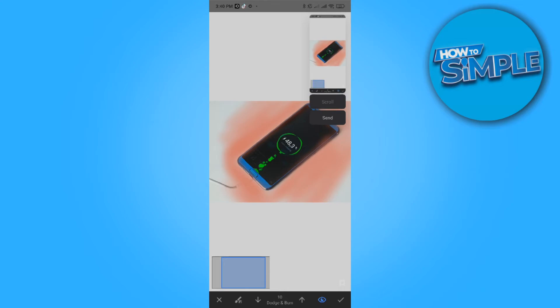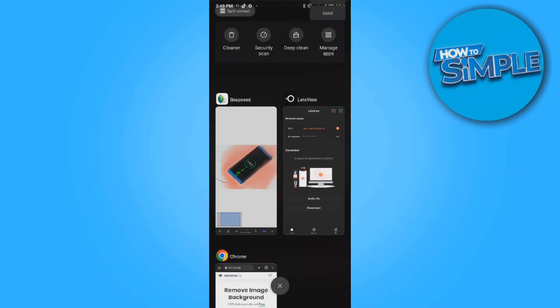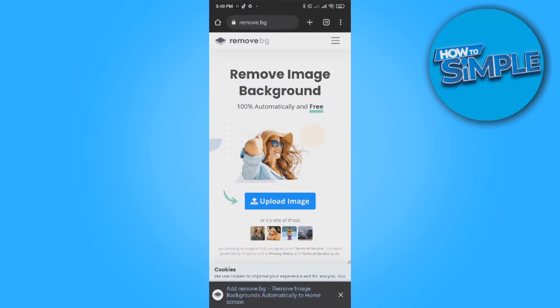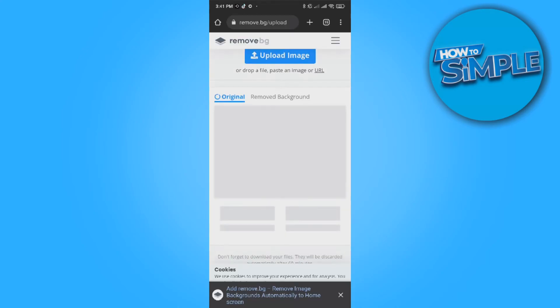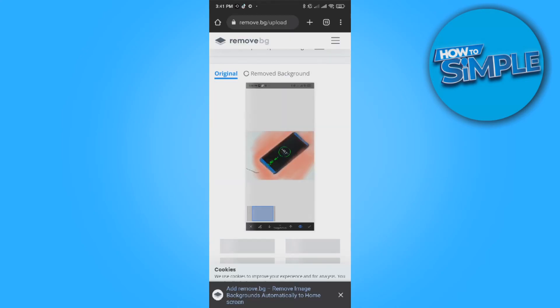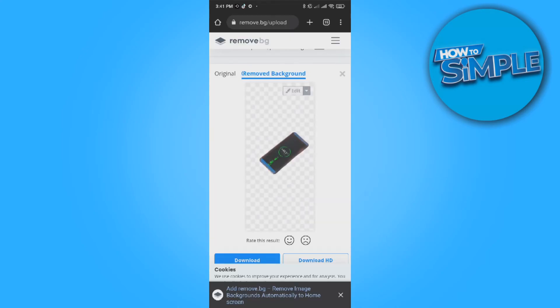And now we want to go to a website called remove.bg. I'm going to upload a picture right now. I'm going to upload my picture. There it is. And then it's going to remove the background. And there we go.